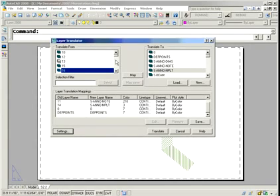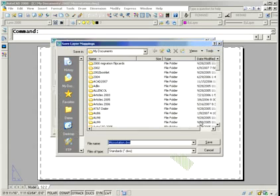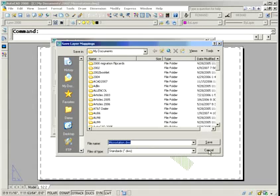So once again, when you're finished, you're going to hit Translate. You're going to want to save these settings. If it's something you're going to use over and over again, you'll hit Save. It's going to allow you to save that out to another standards file, a file that has an extension of DWS, which I talk about in another Tips and Tricks session.